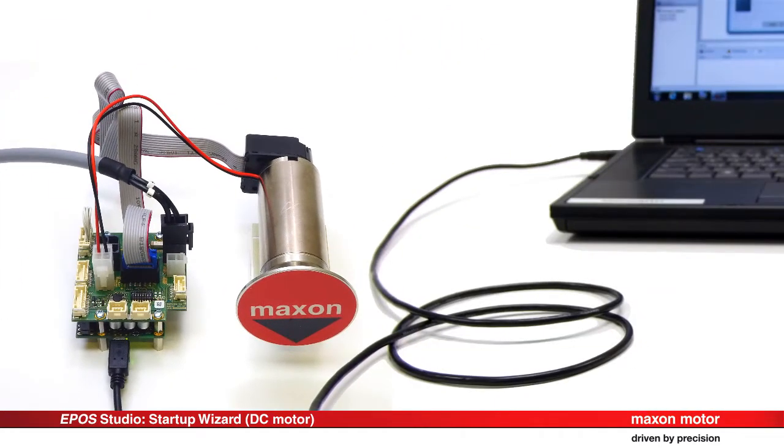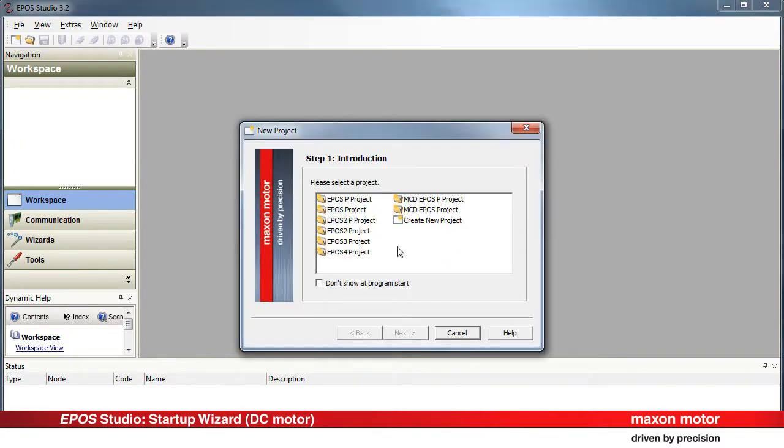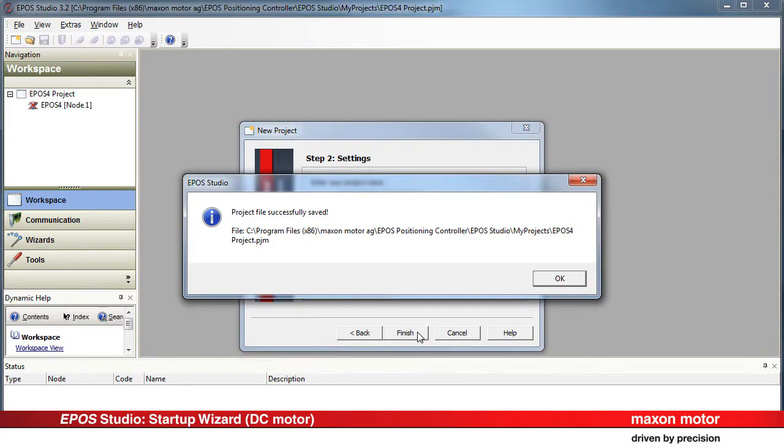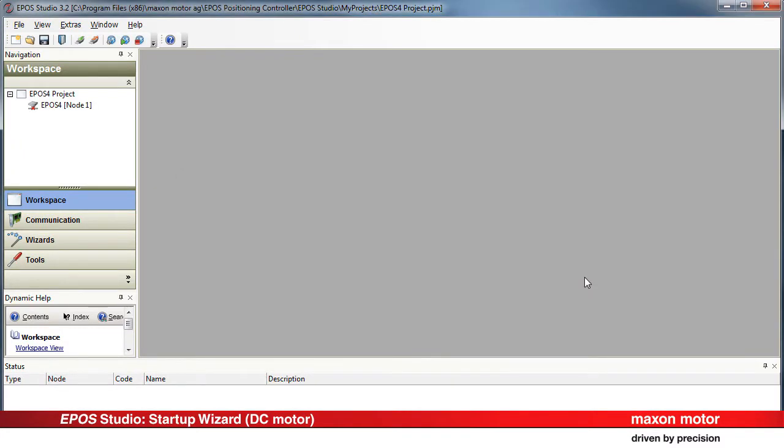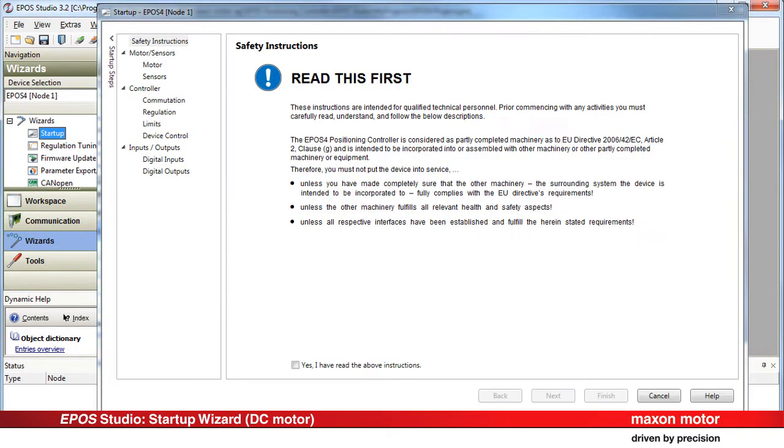Connect the EPOS 4 positioning controller to your computer by means of the USB cable. Open the EPOS Studio and create a new project as described in the respective video tutorial. Double-click on the Startup button in the Visits window to start the Startup Wizard.